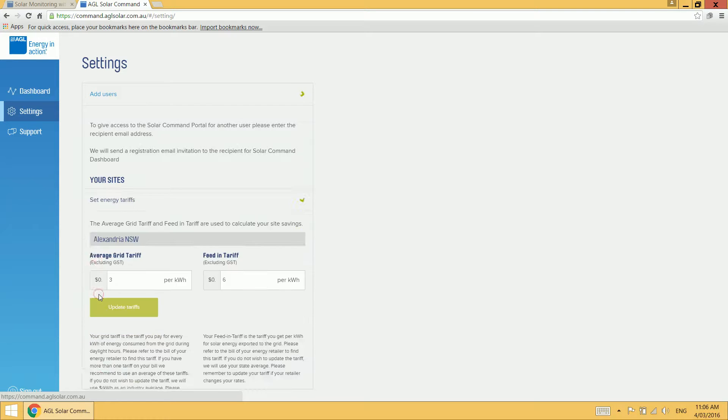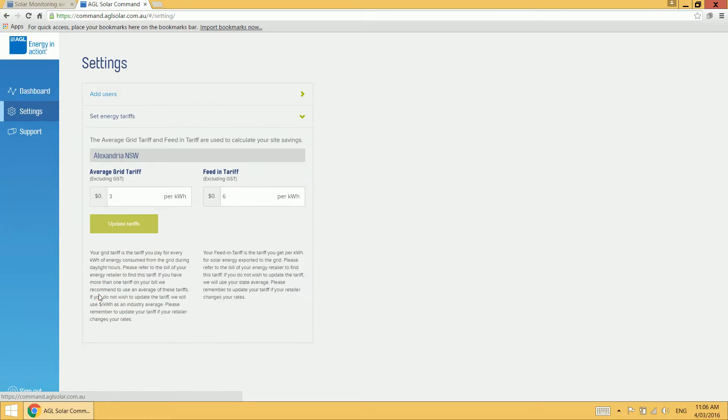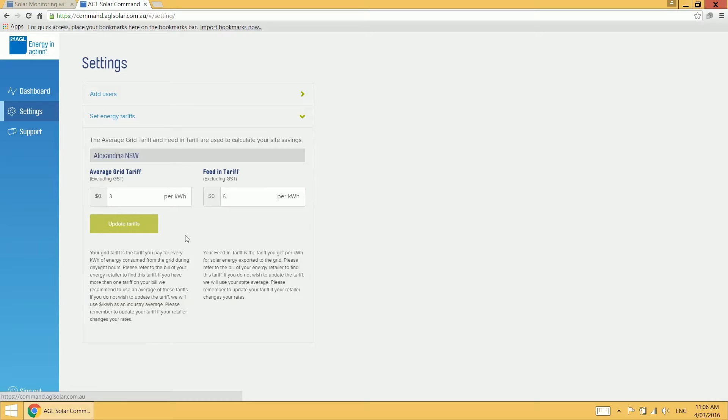The set energy tariffs feature allows you to input what you pay for grid electricity, as well as what you get paid when you feed excess solar energy back into the grid. This simply allows us to calculate a much more accurate savings figure for you on your dashboard.